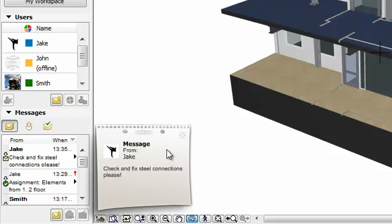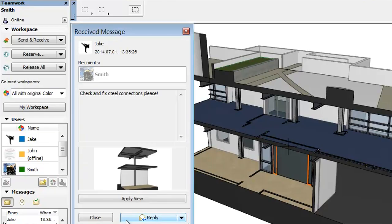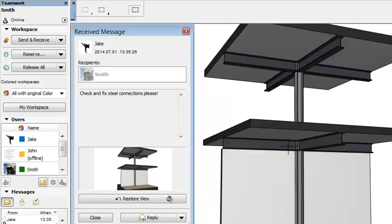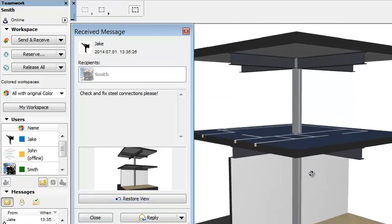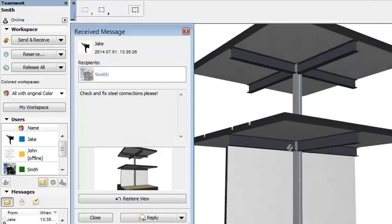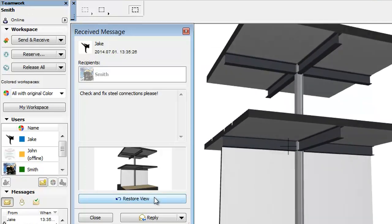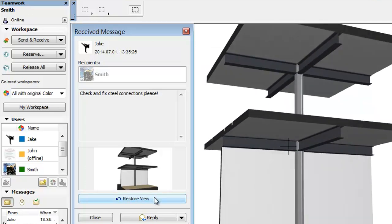Clicking on the message alert opens the received message dialog. The message can now be read, and by clicking the Apply View button, Smith can navigate the model to the saved 3D view. When clicking the Restore View button, we can return to the previous working area independently of working in 2D or 3D.